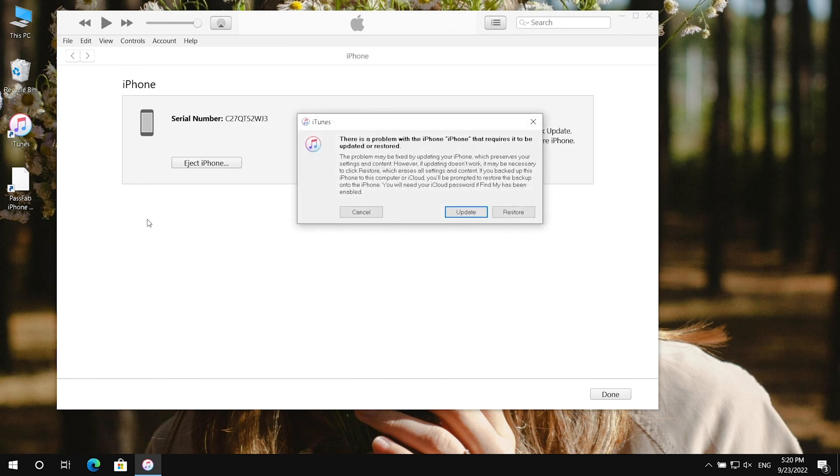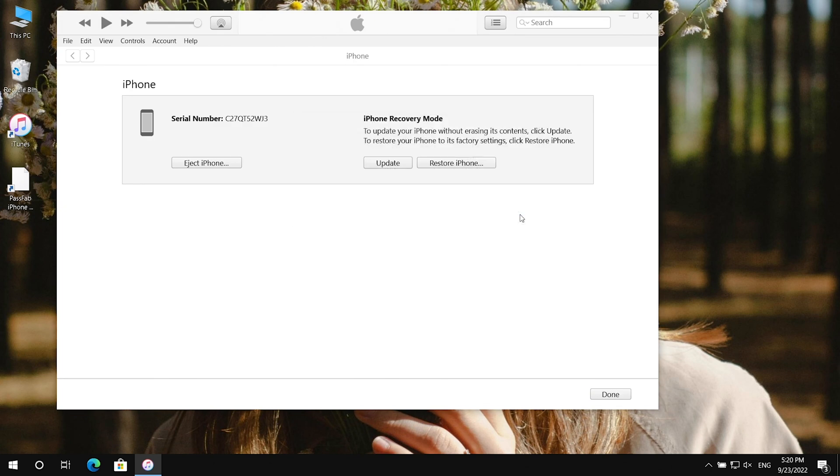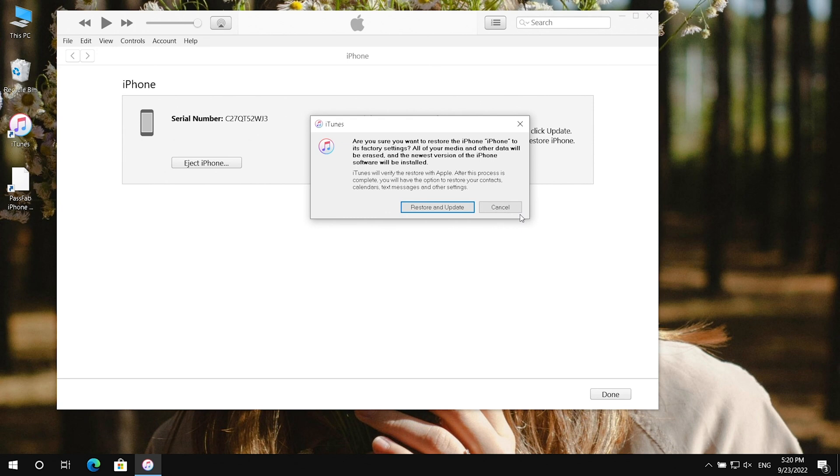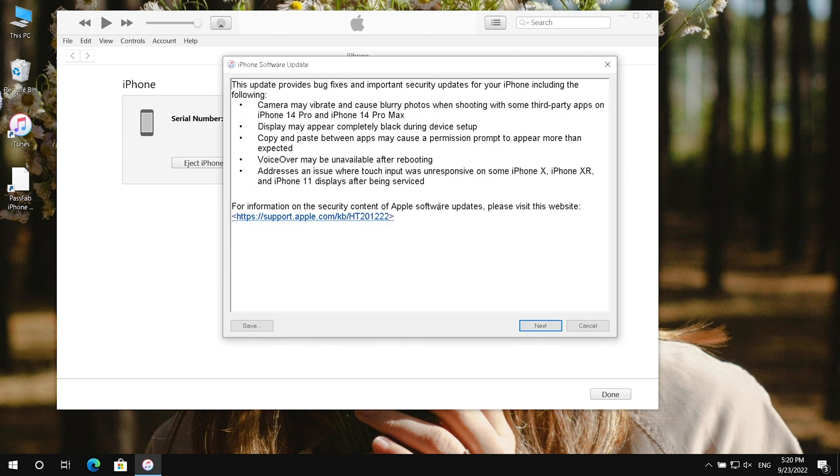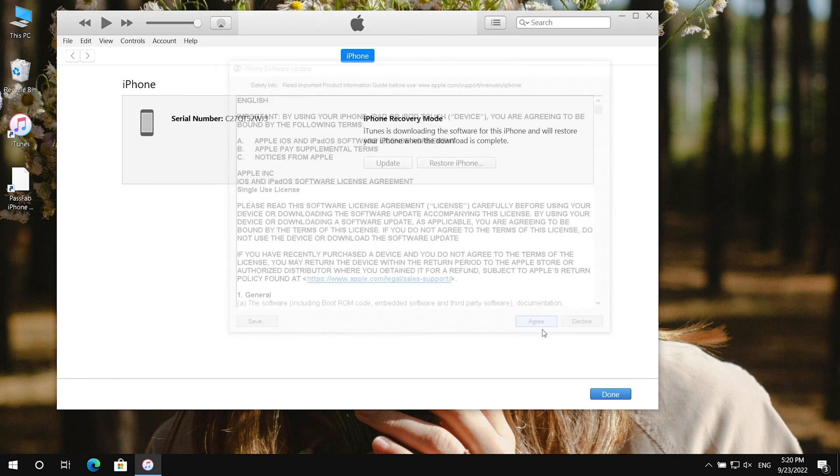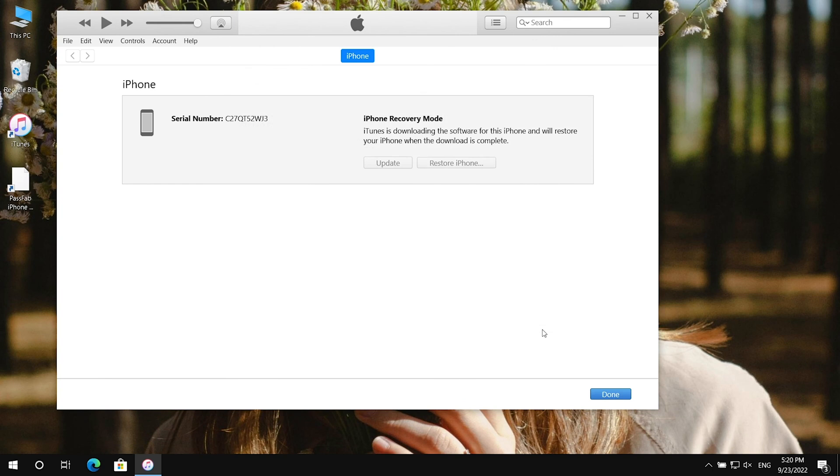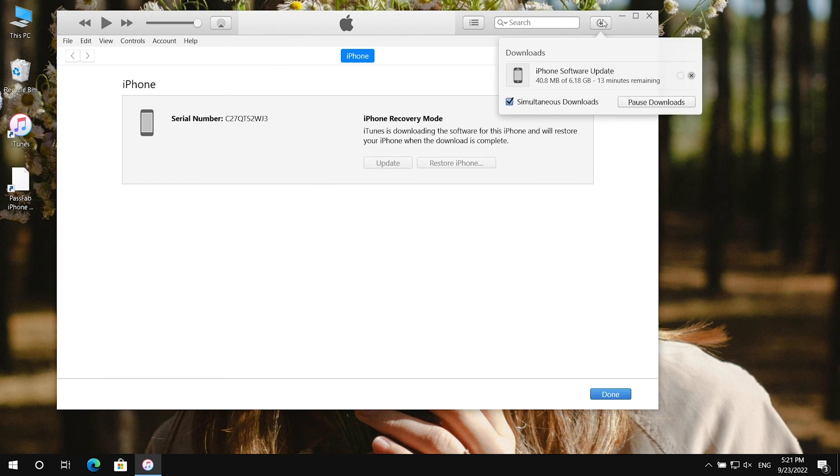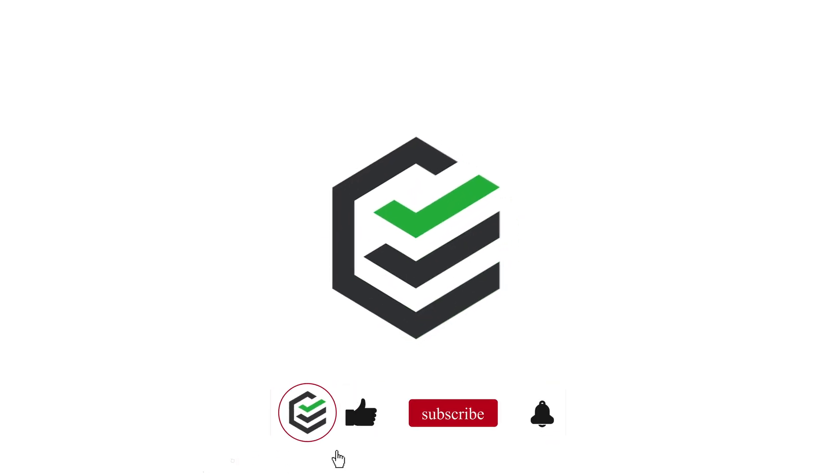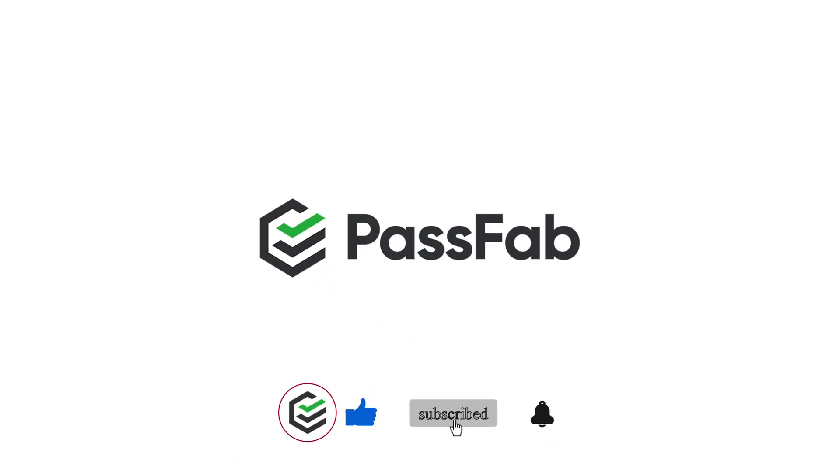Here will pop up a window, and you can restore and update iPhone.